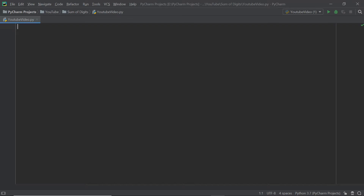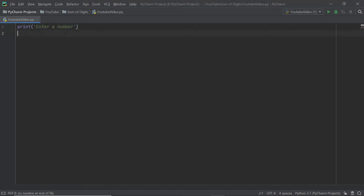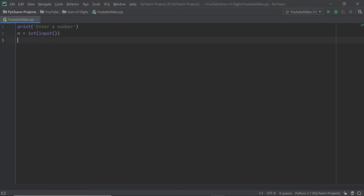Alright, let's get into the actual code. The first thing we want to do is accept a number. We'll print out a prompt for the user to enter a number, and store it in a variable n. So n is equal to int(input()), which converts the input string into an integer so we can perform operations on it. We'll fix any bugs if the user doesn't enter a number a little later on.